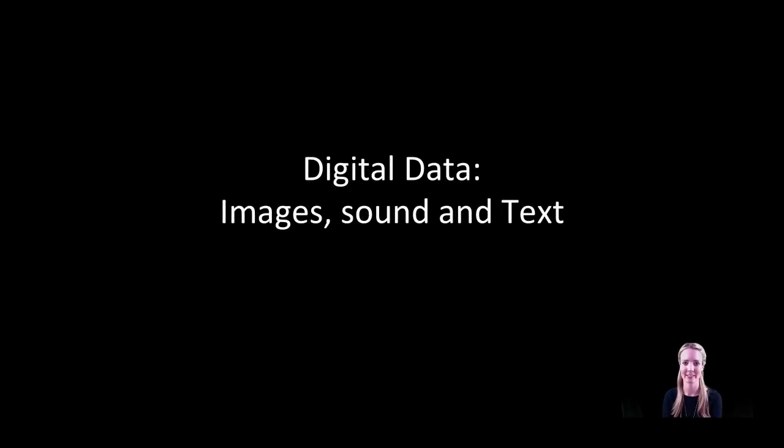Hi, in this video we'll be building on our discussion about the way that computers represent data. In this video we'll be exploring the way that computers represent images, sound and text.